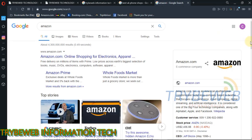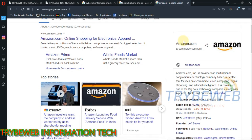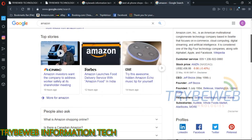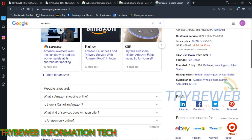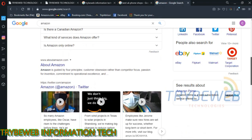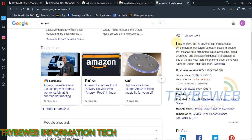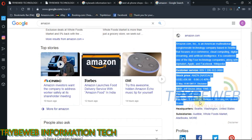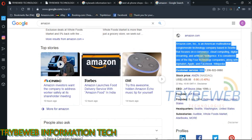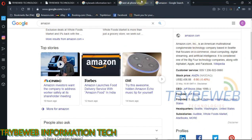There are lots of advantages that come with adding your business services to Google, but the main advantage is you get more clients at no extra cost. Welcome to Tribe Web Information Tech YouTube channel. In this video, I will teach you how to create a Google business account and how to get a free business website from Google in a few seconds.